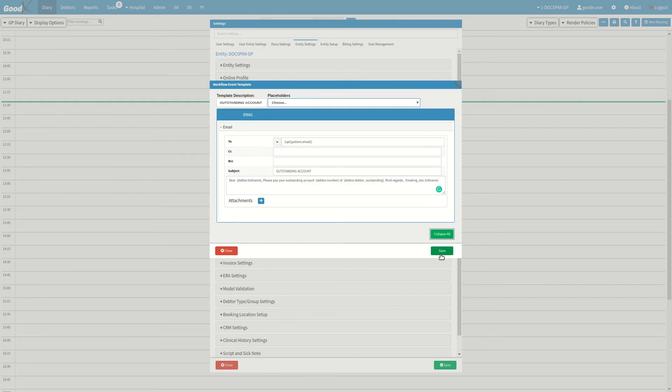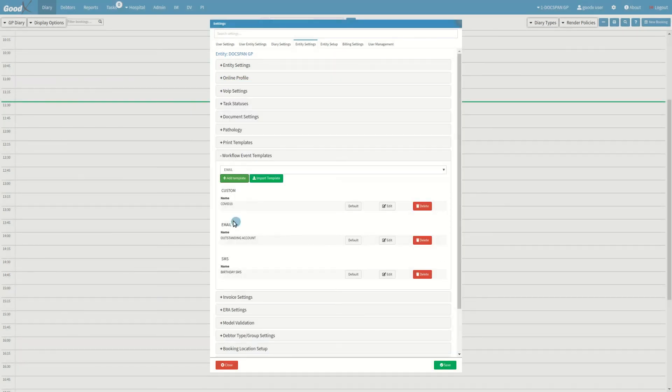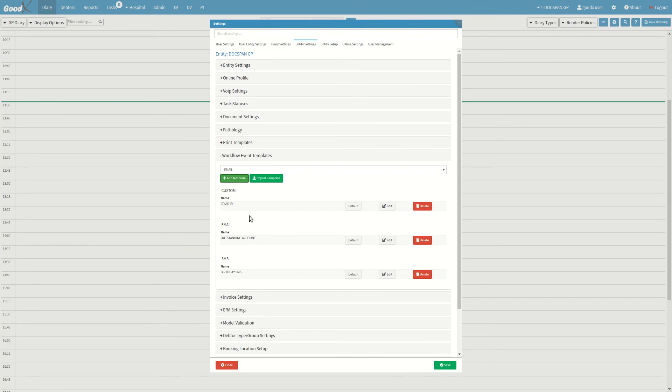Once you are done with your email template, click on the save button. You can choose to create another email template by following the same steps. Once you are done with all your templates, click on the settings save button.